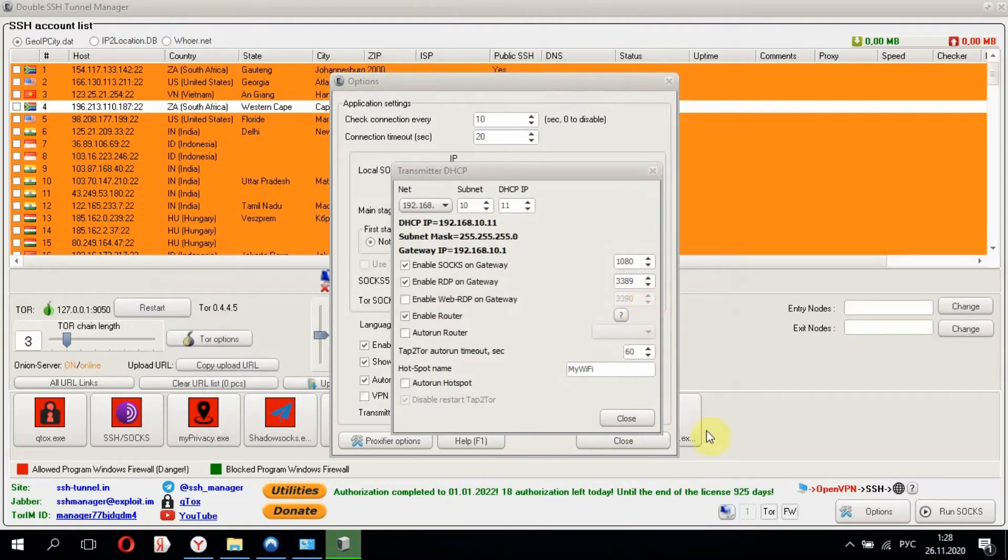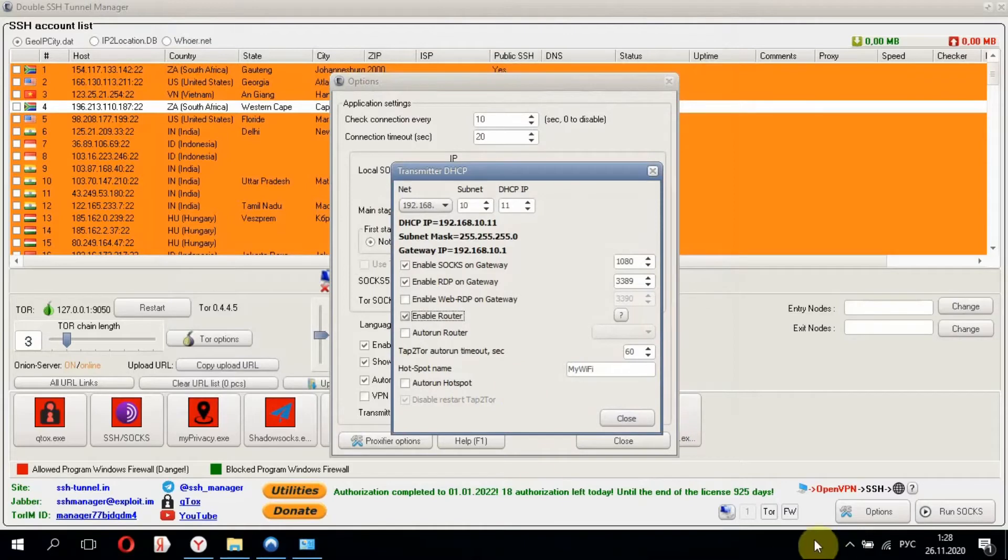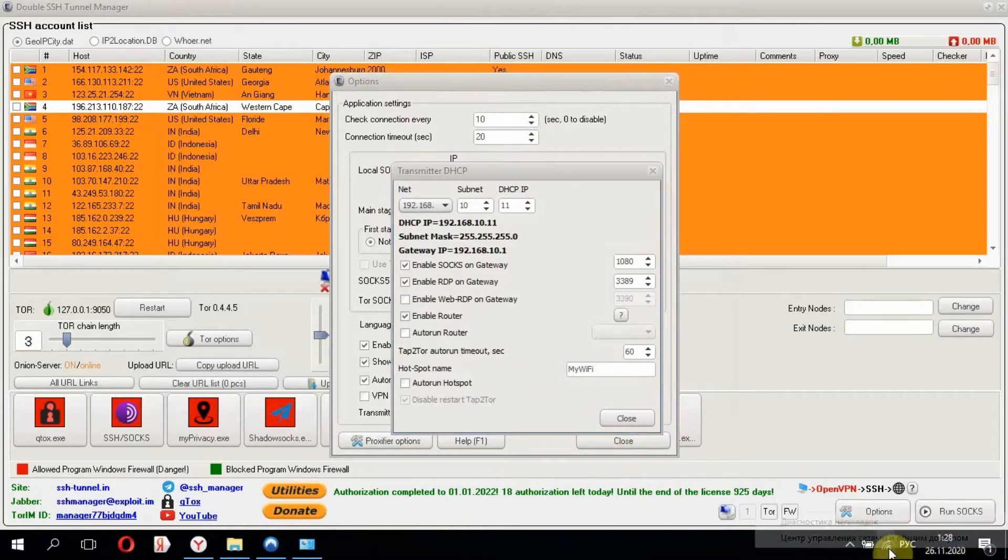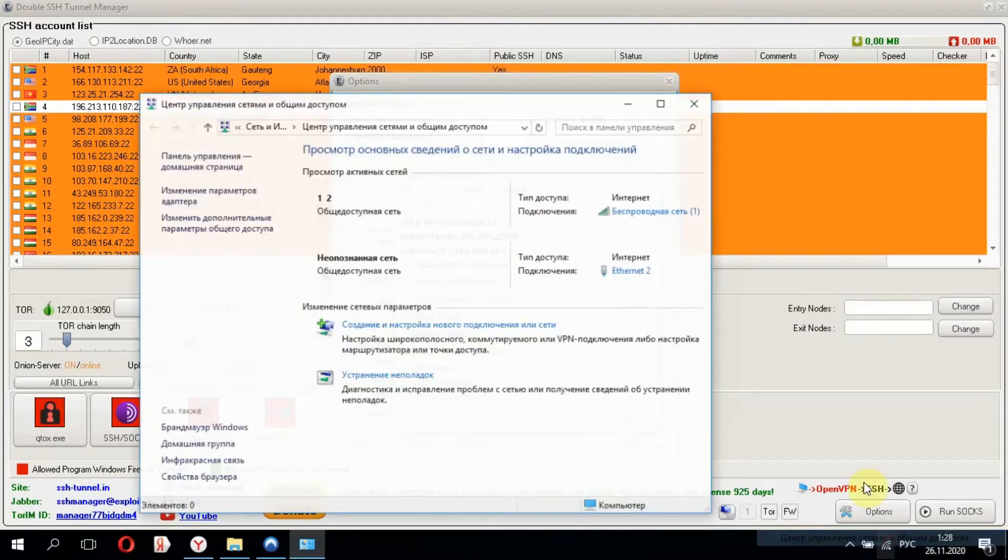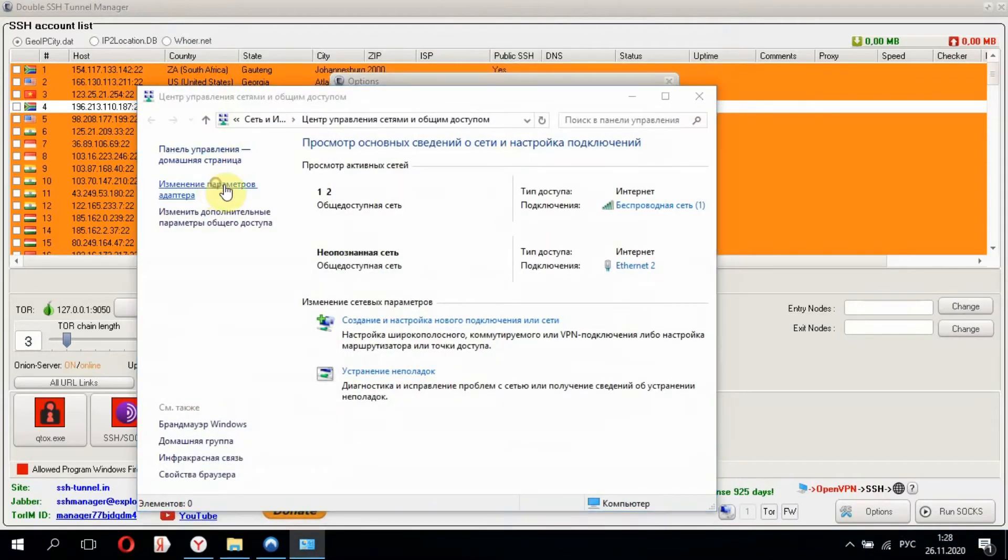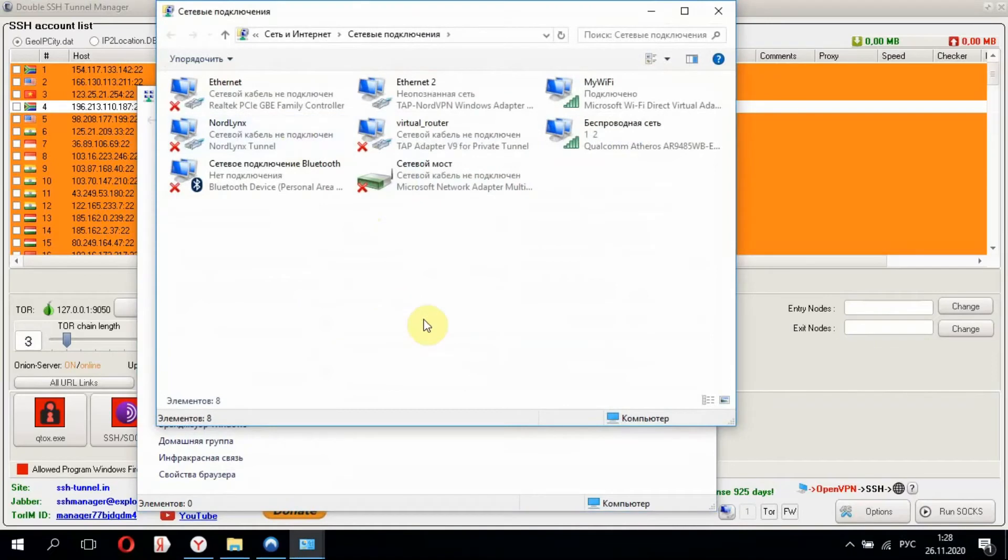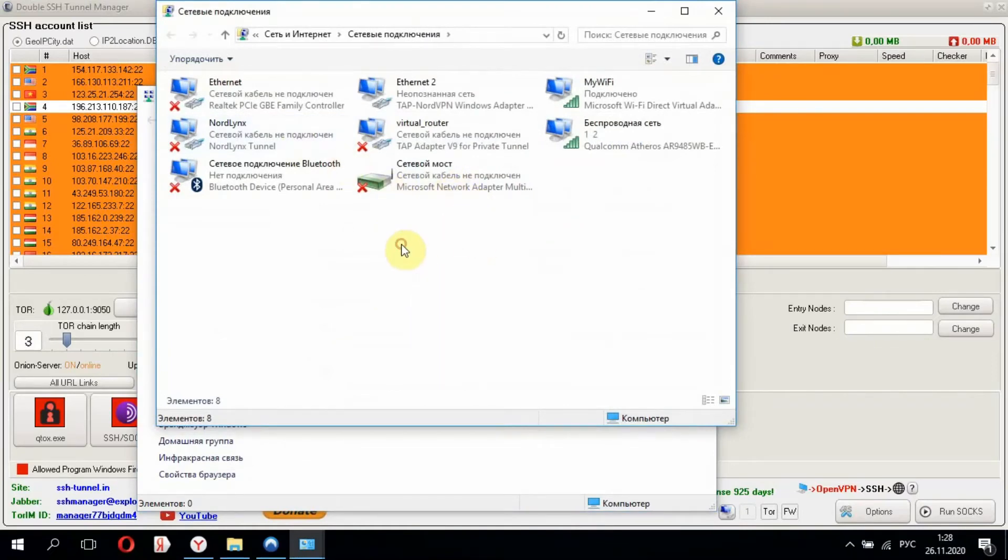Everything has been set up. We can check it in Network and Sharing Center. Here we see a bridge connection which combines our adapters.